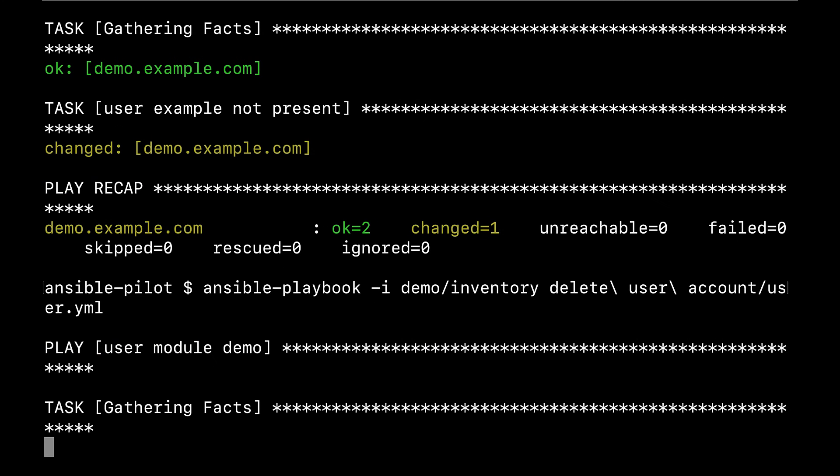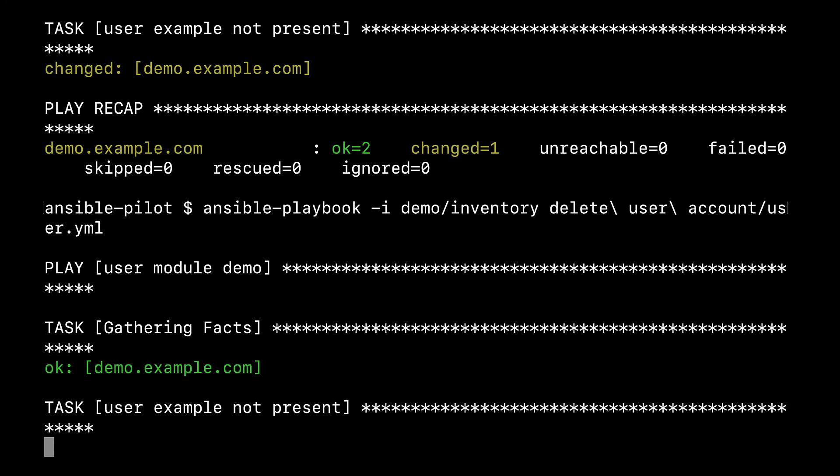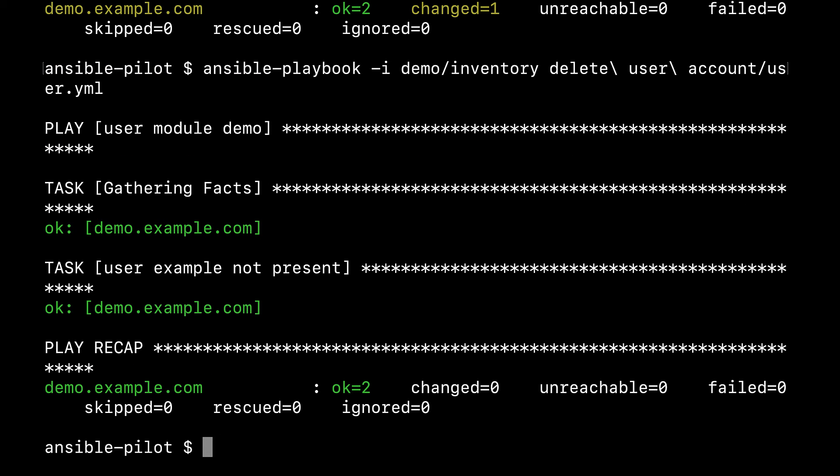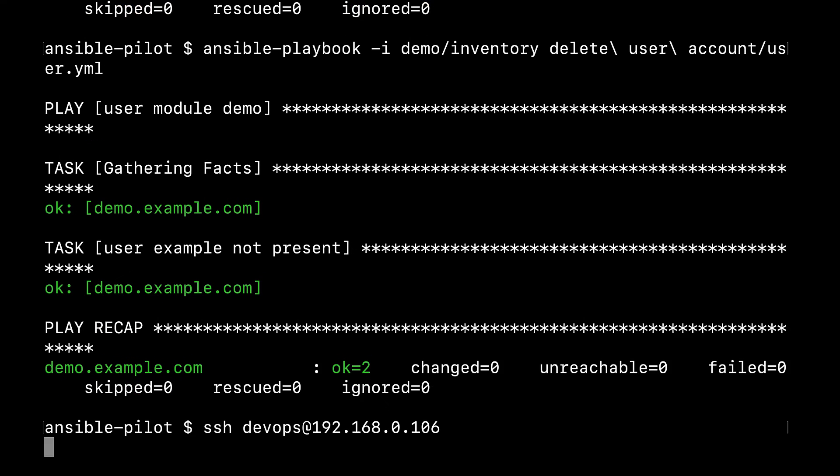Let me execute again. So I'll demonstrate you that OK status means no action performed on the target machine. Let's verify connecting again via SSH to the target machine.